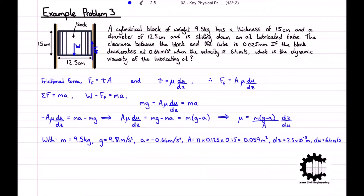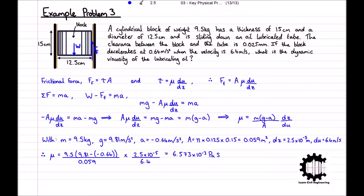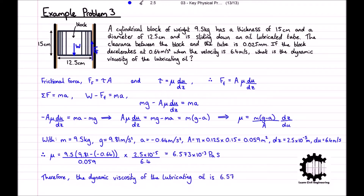Having stated the quantities for all required variables, we can now substitute them into our equation for the dynamic viscosity. So mu is equal to 9.5 times (9.81 minus negative 0.64), all divided by 0.059 times 2.5 times 10 to the power of minus 5 divided by 6.4. And this equals 6.573 times 10 to the power of minus 3 pascal seconds. So we can conclude that the dynamic viscosity of the lubricating oil is 6.57 times 10 to the power of minus 3 pascal seconds.